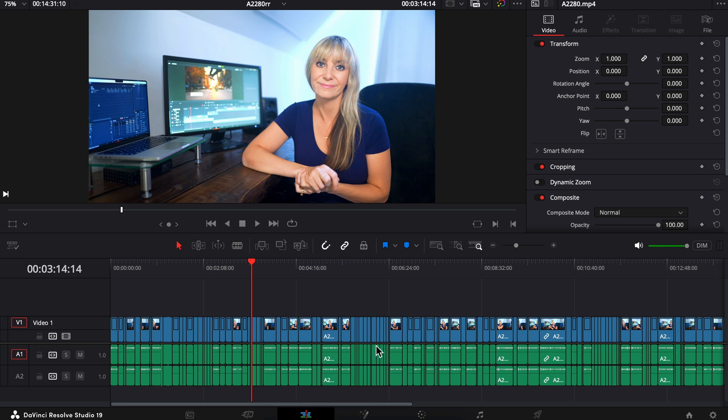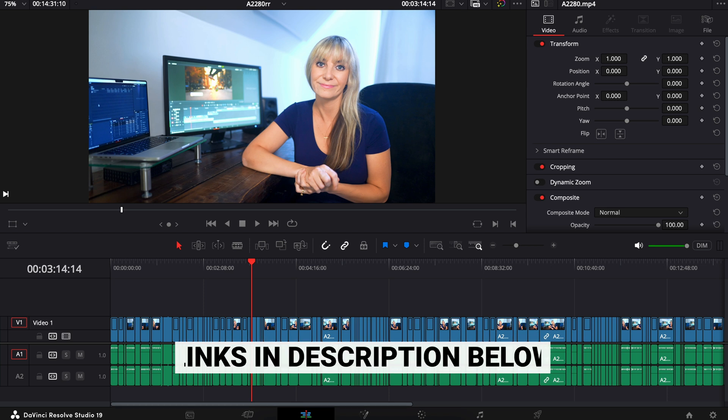And if you want to pick up ReCut for yourself, it's definitely worth it. The link is in the description below.